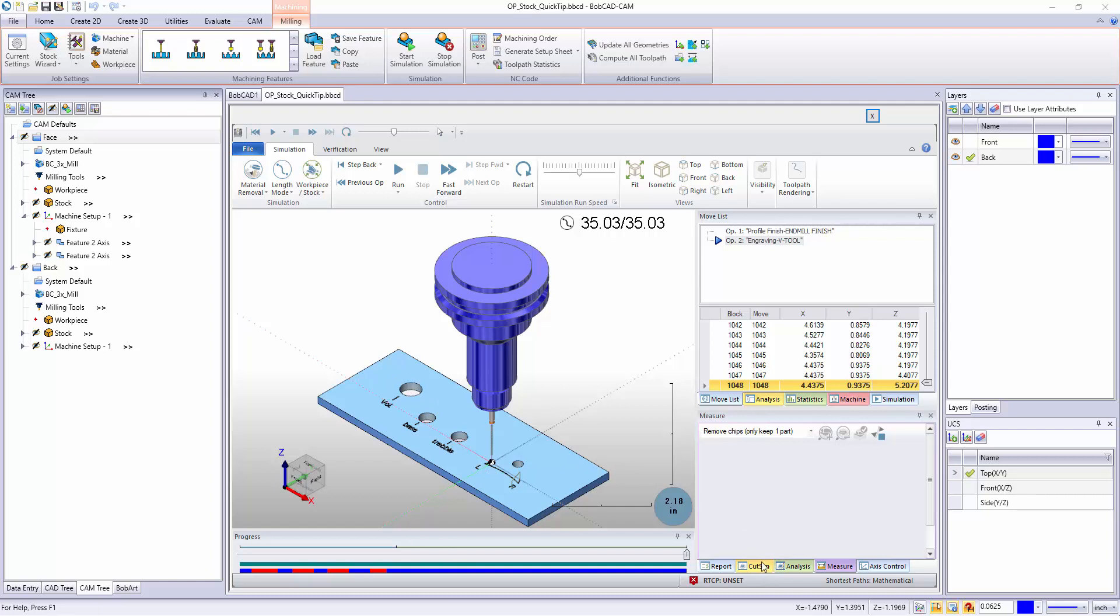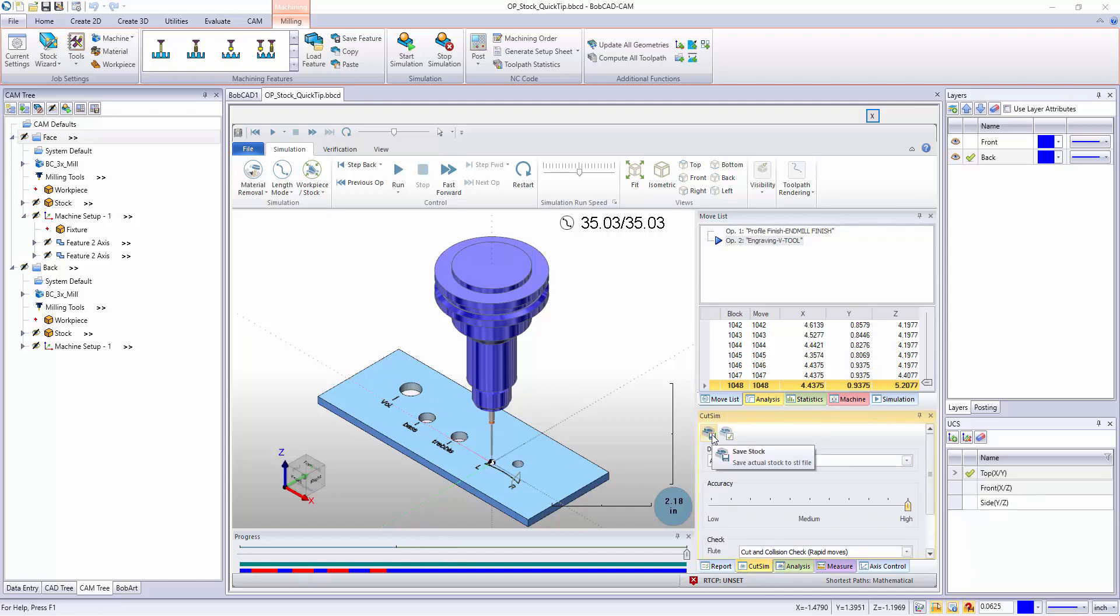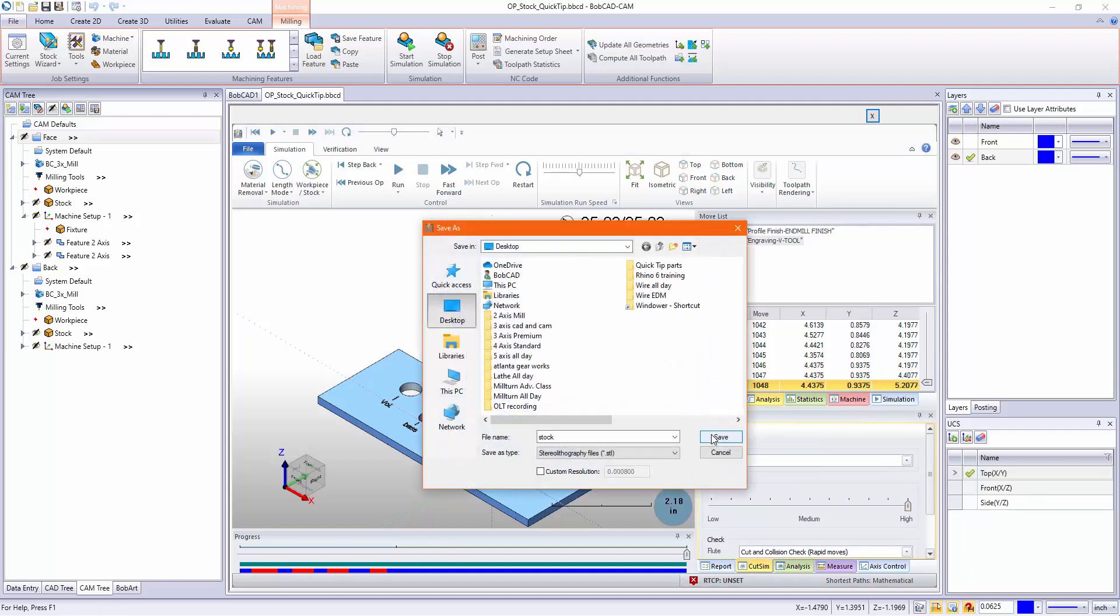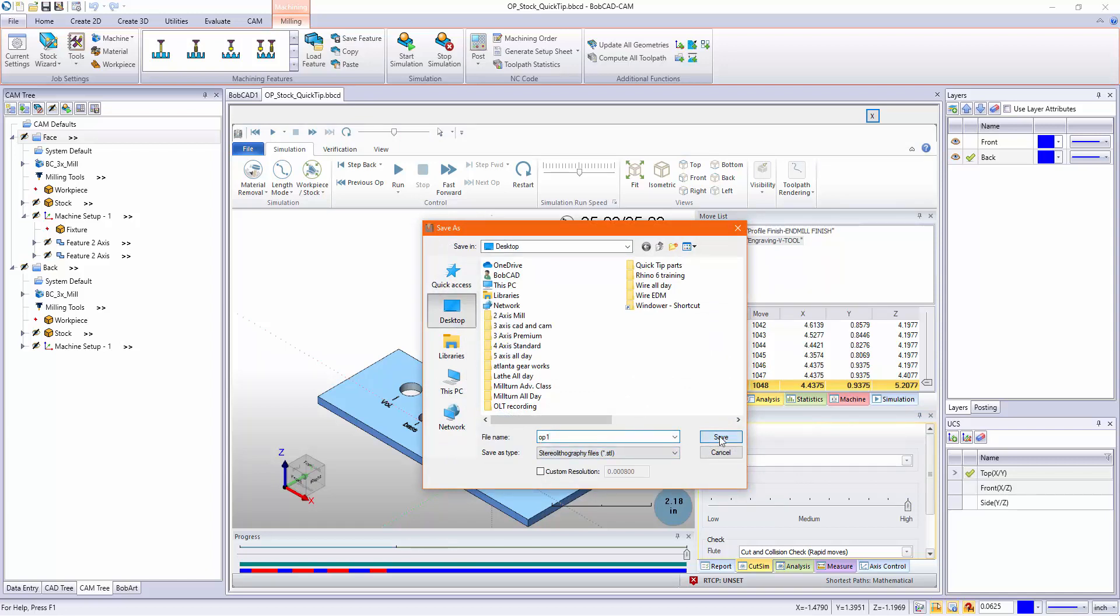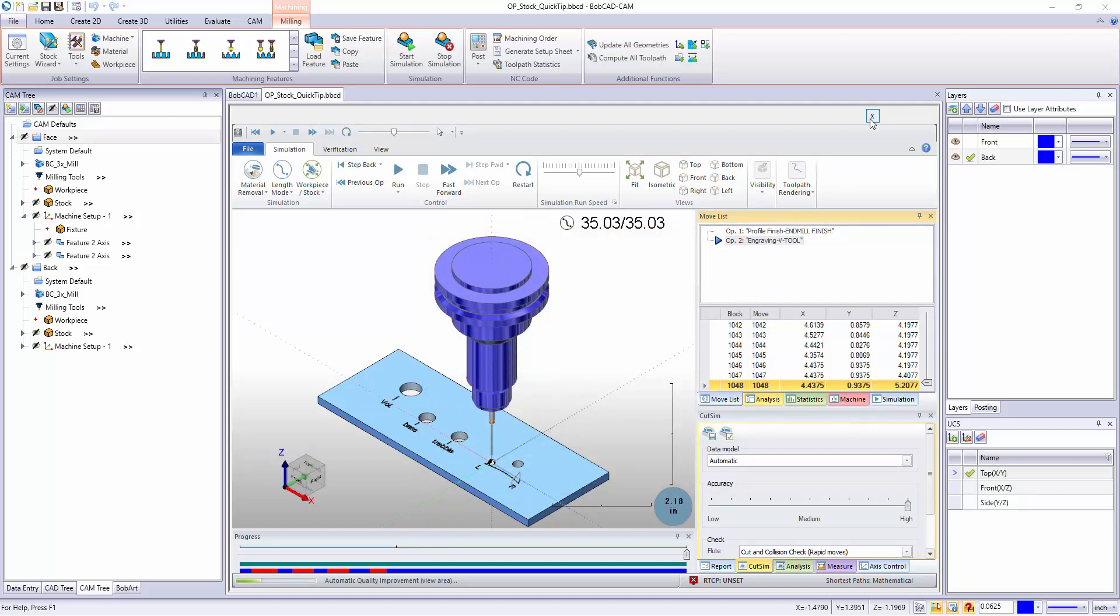Now I go to my cut sim tab and click on this save stock button. I'll call this op1 and hit save. Now this is saving to my desktop as an STL file. You could also use this for 3D printing.